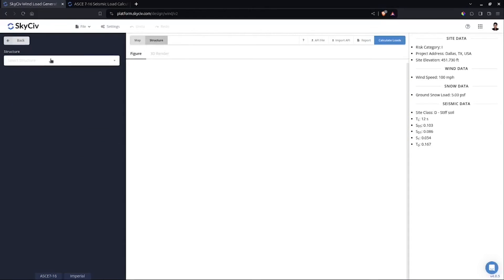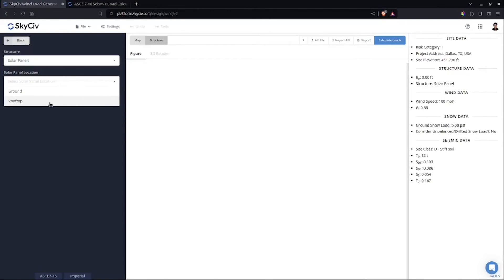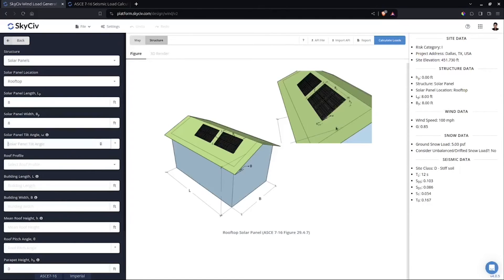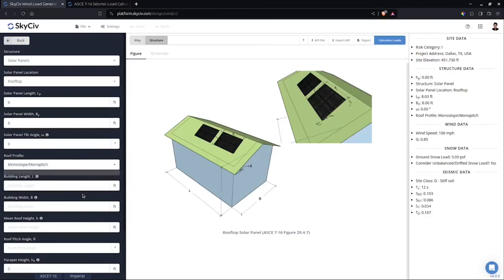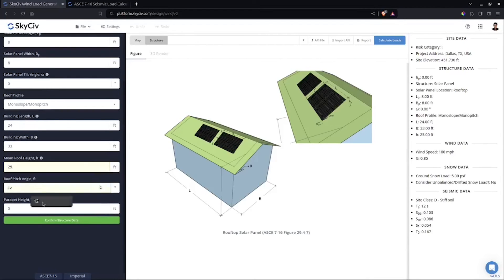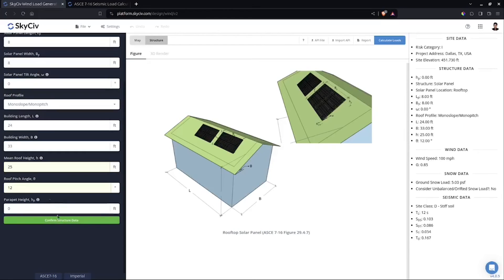Click OK, then under structure select Rooftop Solar Panels. Solar panel length is 8 and solar panel width is 8. The tilt angle here is omega — the angle between the roof surface and the solar panel itself — I'll put zero, which means parallel to the roof. Roof profile: let's say it's bonnet pitch, building length 24 feet, building width 33 feet, roof height maybe 12 feet. These are arbitrary values; it depends on your structure.